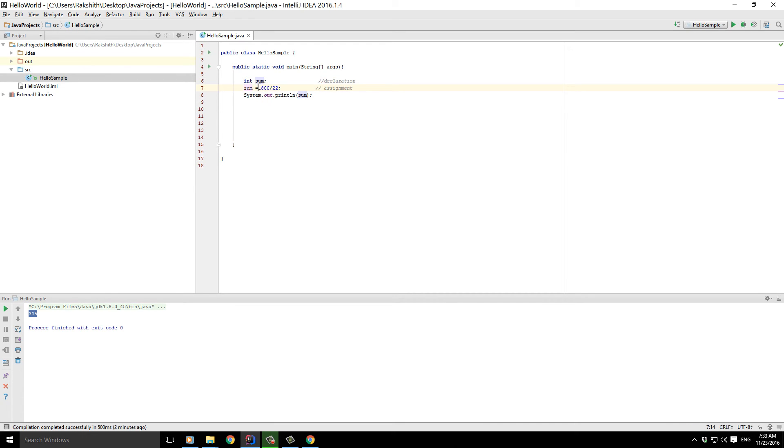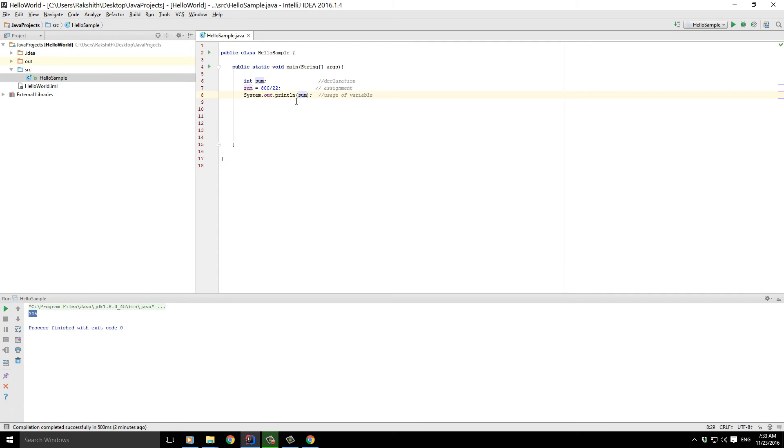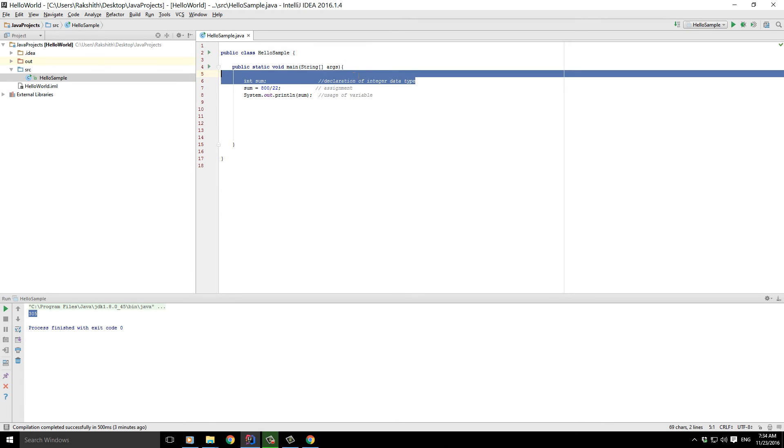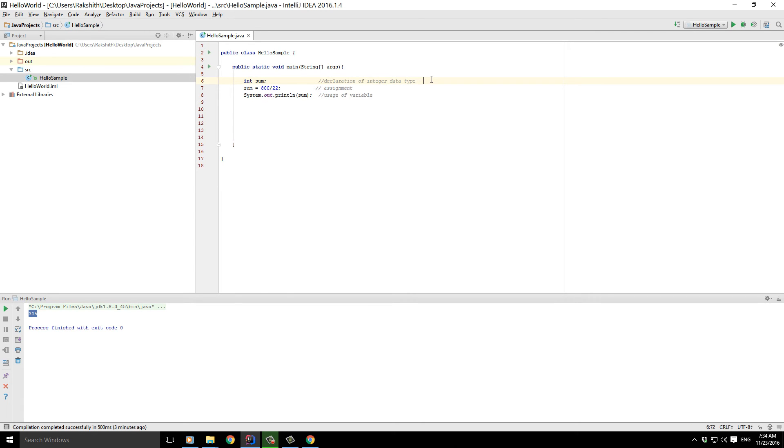And now that this empty cup is filled with some value, I can say this is usage of the variable, because we are using this sum variable inside system.out.println. Now, for variables, we just saw what is this int? Well, this int is called as data type declaration - declaration of integer data type. To make it very clear for you, integer data type is something like this. Sum is a variable of integer data type, where integer means it is going to be just numbers.